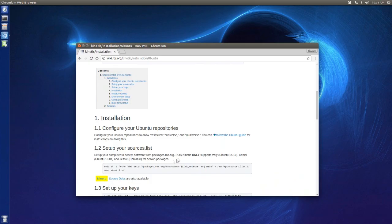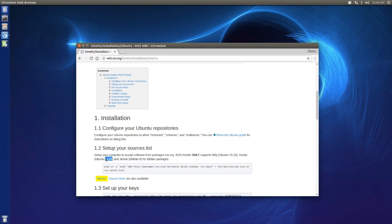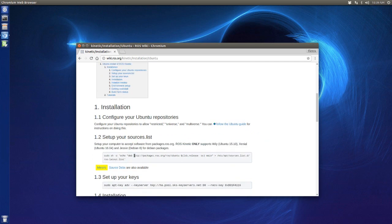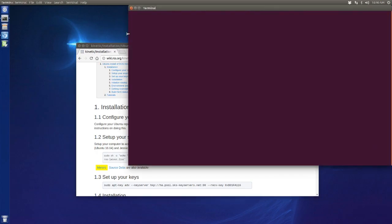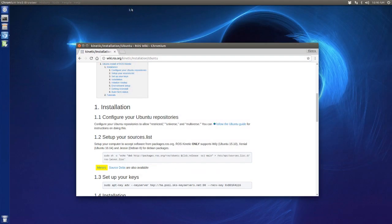Let's move on to Ubuntu. Before we install ROS we have to check our Ubuntu version because ROS Kinetic only supports Ubuntu 15.10 and 16.04. I'm using the latest version which is 16.04 and I'm good to go.